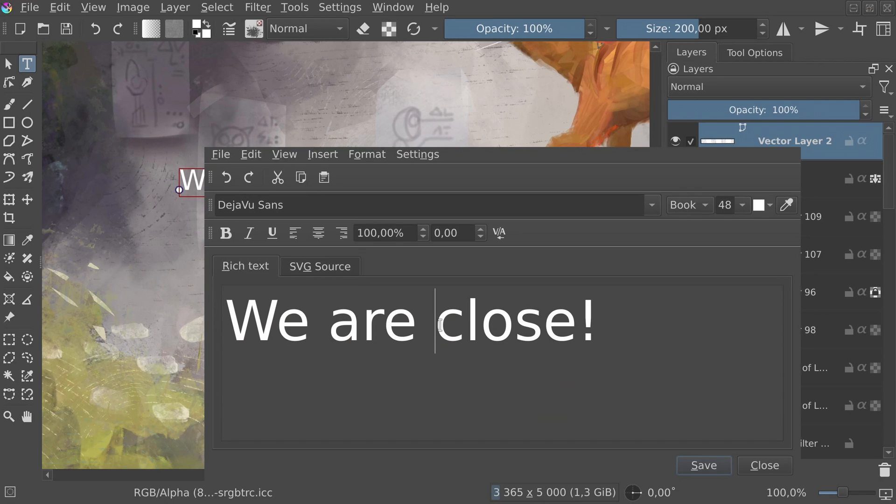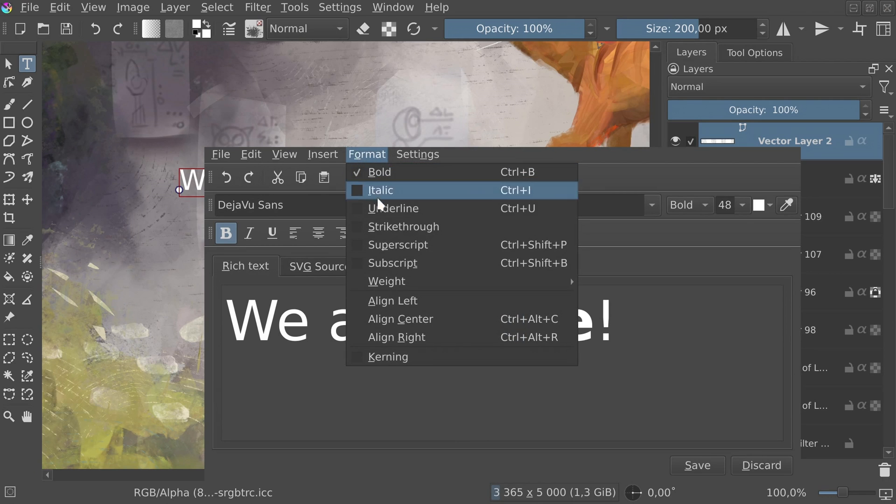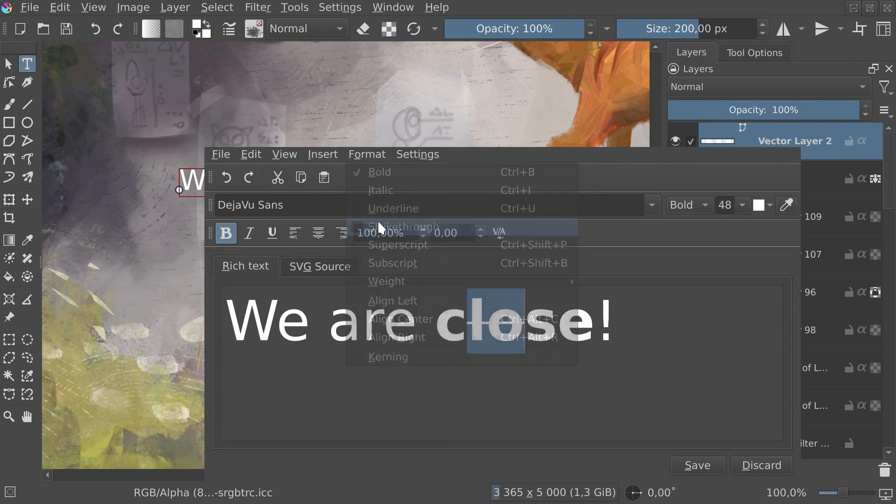The small catch here is that you won't really be able to use any of those features, as there is no interface for that yet. That comes to Krita 5.3, finally making it possible to edit the text directly on the canvas.